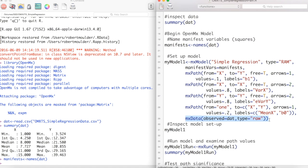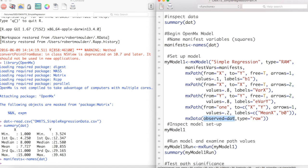We end the MXModel statement with the MXData statement. Here, observed is just the name of our data set, and type is set to raw, denoting that this is raw data and not a covariance matrix.